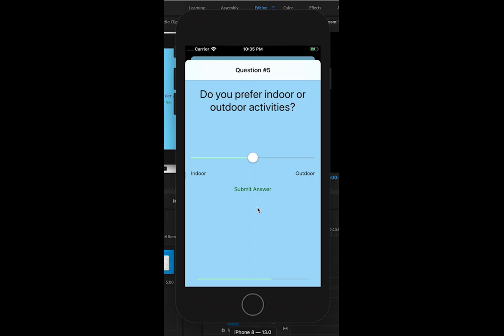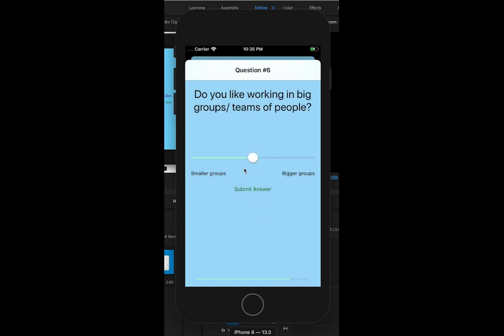Do you prefer indoor or outdoor activities? I'm kind of in the middle so I'll stay there. Do you like working with big groups or smaller groups? I'll go bigger groups.